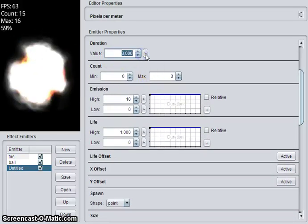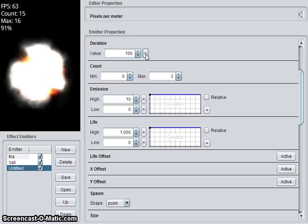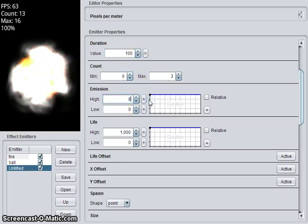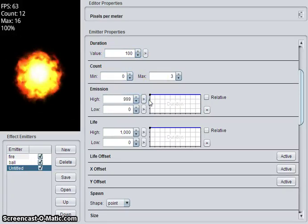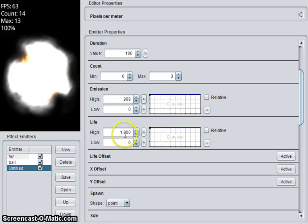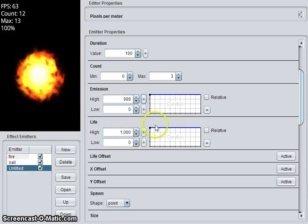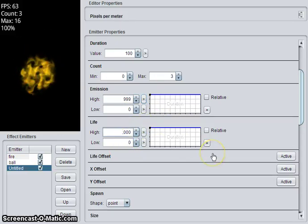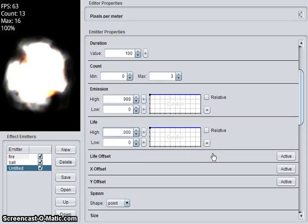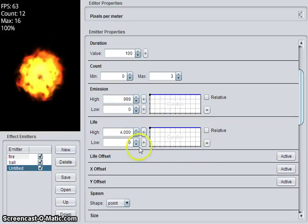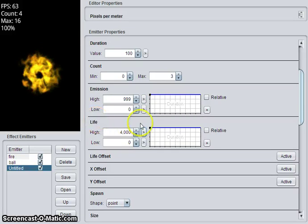So again, we'll change the duration to 100 milliseconds. Change the emission to be high. So at the beginning, it creates 3 of them. And we'll sort of last for 4 seconds. So it'll last longer than the fire now.